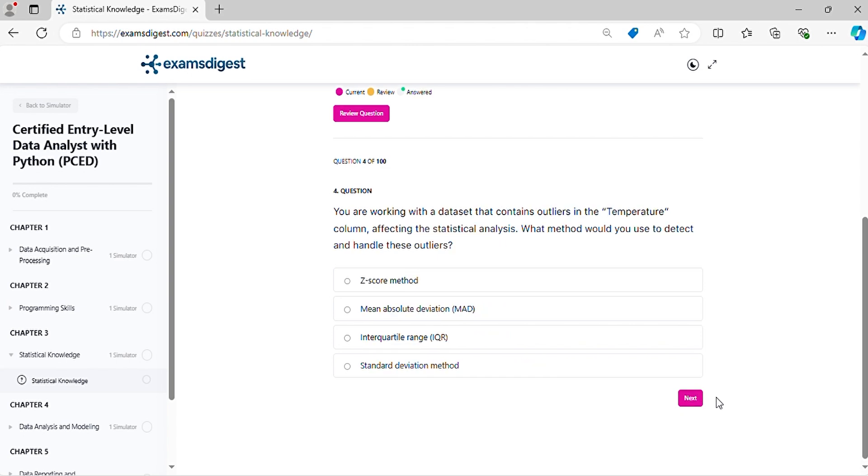Question four: You are working with a dataset that contains outliers in the temperature column affecting the statistical analysis. What method would you use to detect and handle these outliers?